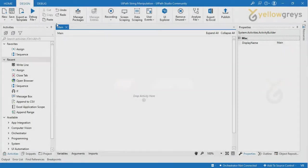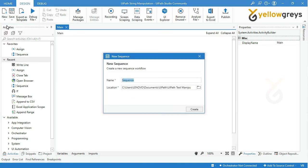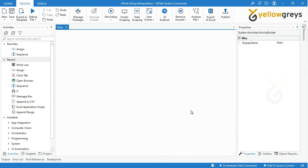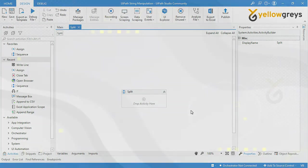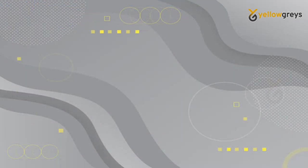Go to UiPath Studio, go to the design tab, then click new and select sequence. Provide the sequence name as split, then click create. Your sequence block is ready now to add the activities.